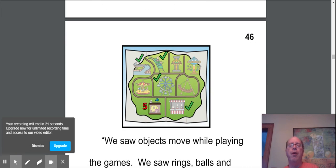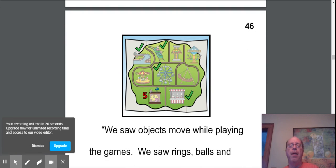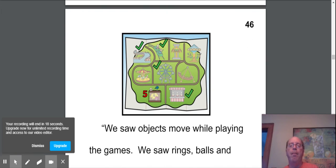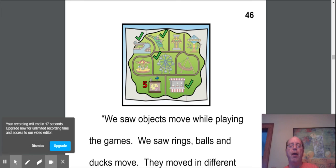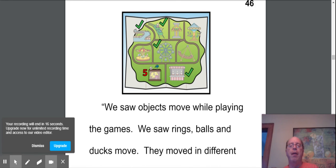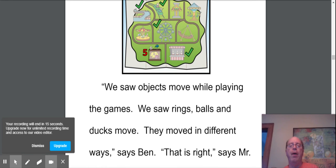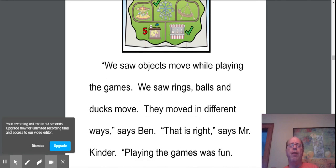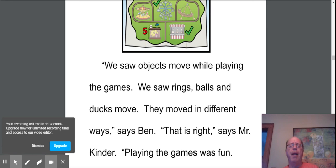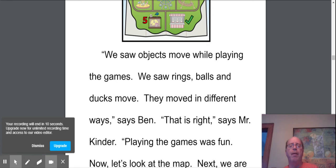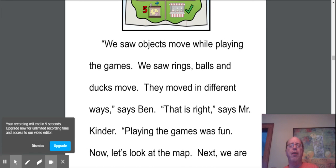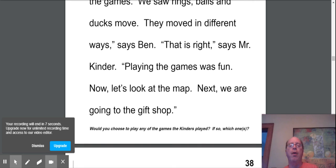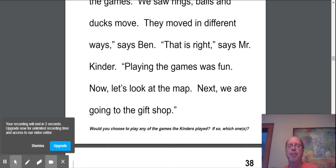We saw objects move while we were playing the games. We saw rings, balls, and ducks move. They moved in different ways, said Ben. That is right, says Mr. Kinder. Playing the games was fun. Now let's look at a map. Next, we are going to the gift shop. Ooh, get to go to the gift shop. We're going to need some money. Bye bye.